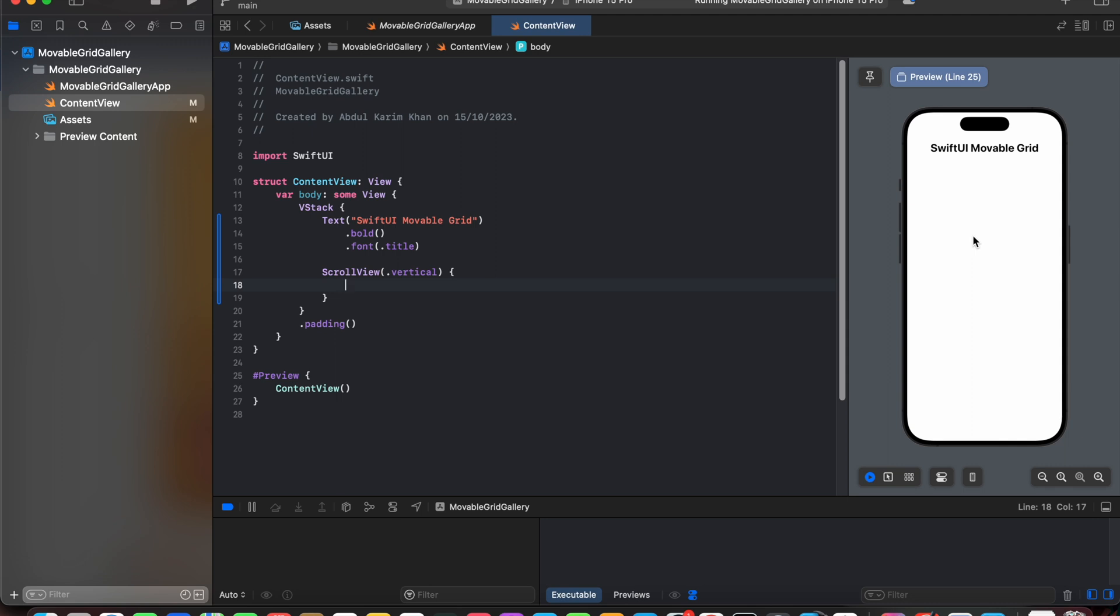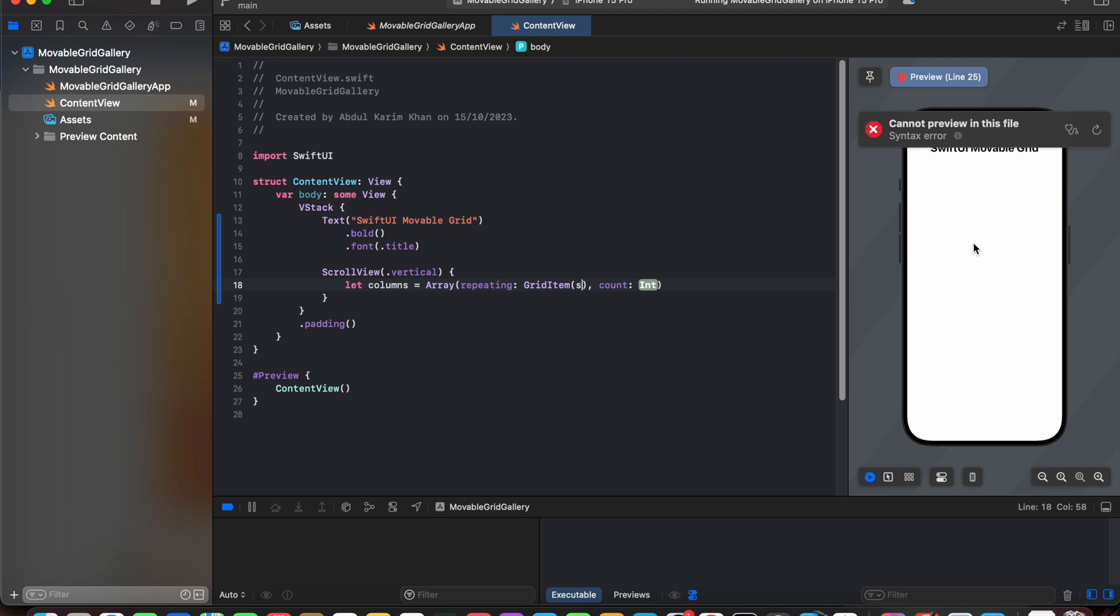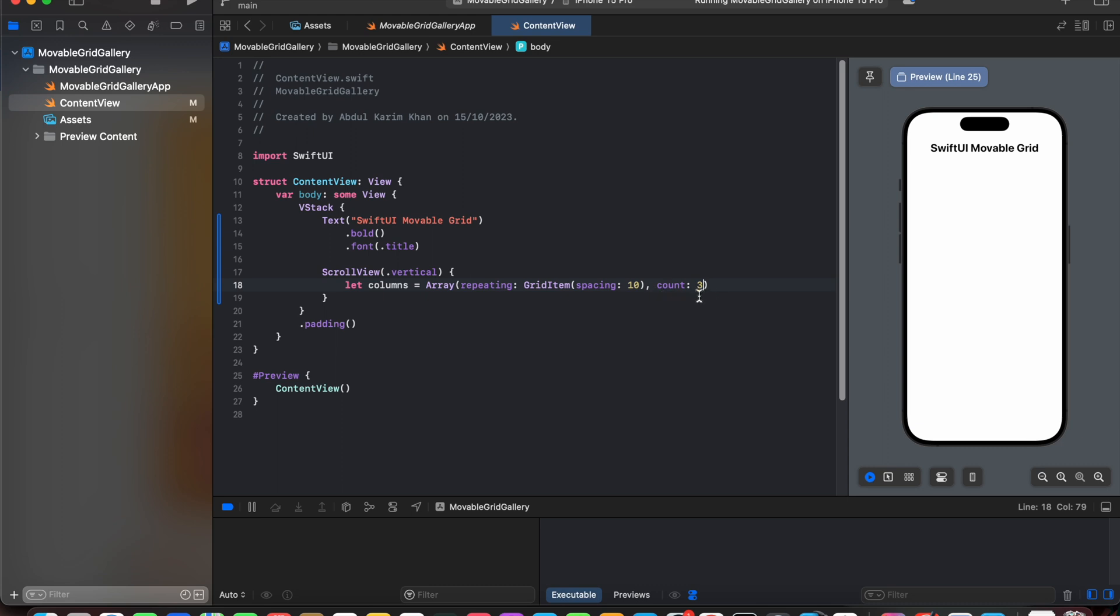Next we will create columns. We will declare columns the way we want our grid items to be divided. So let's create let columns equals to array repeating with grid items, spacing of 10 and count 3. So in each row we will be having three columns.